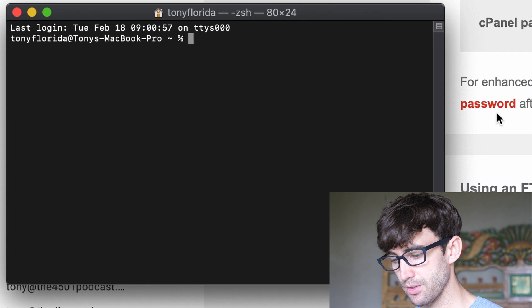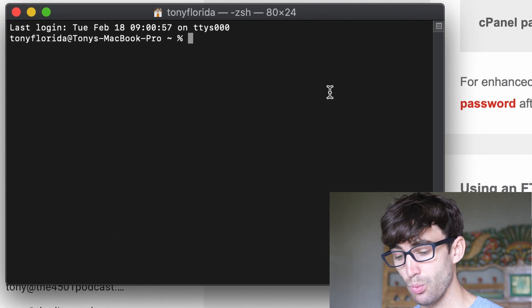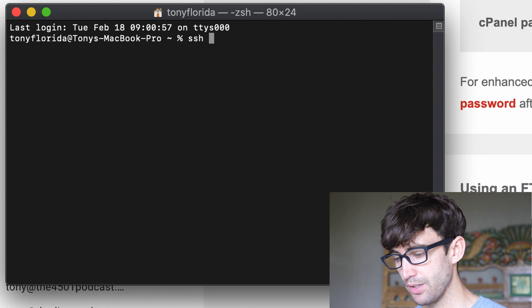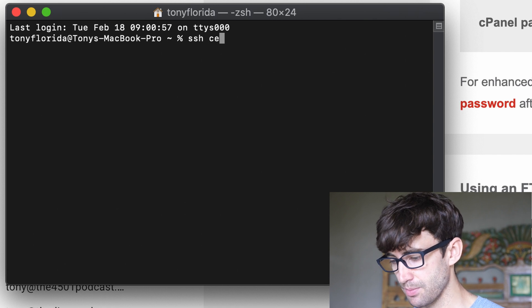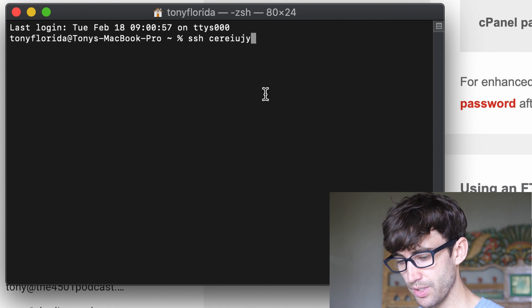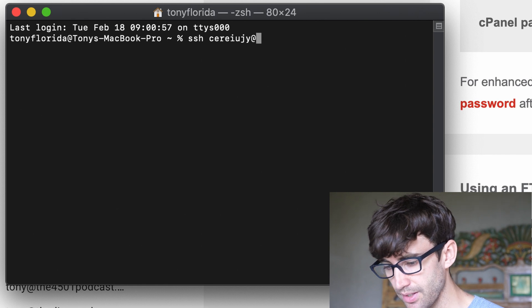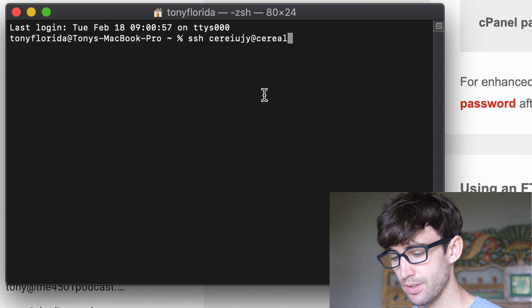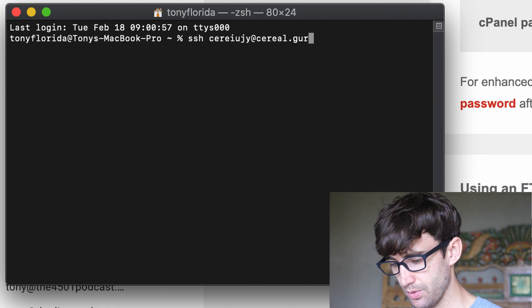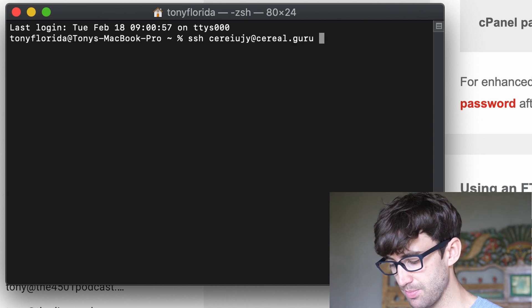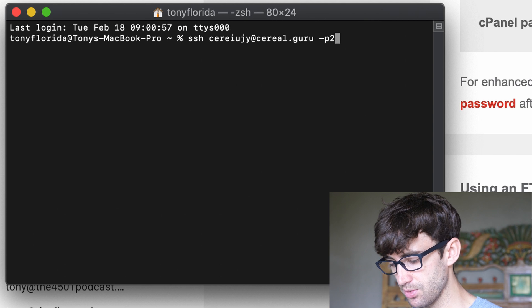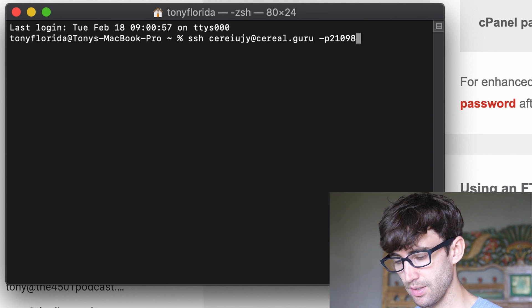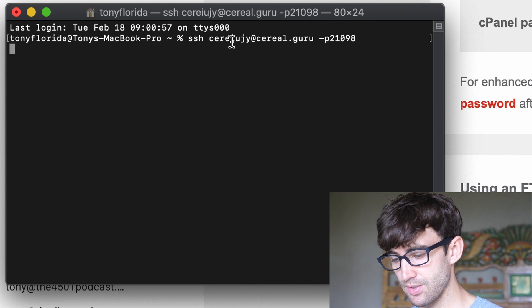Okay, so we got our terminal window open, and this looks good. What I want you to type in is SSH, your username, which I have right here. So for me, it's cerealjuly. At your domain name. For me, it's cerealjuly.guru. And then space dash P and this port number. So for me, it's 21098.